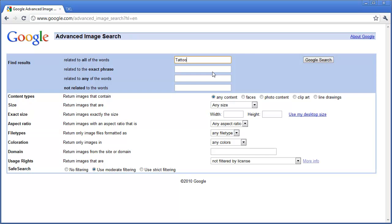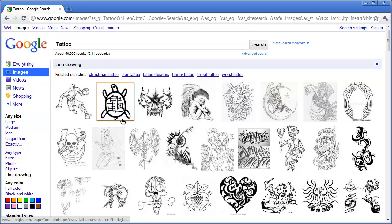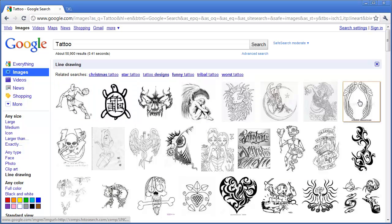Type in their search, in this case tattoo, and then click on line drawings. And what this will do is Google will filter out the images based on whether or not they look like a line drawing.